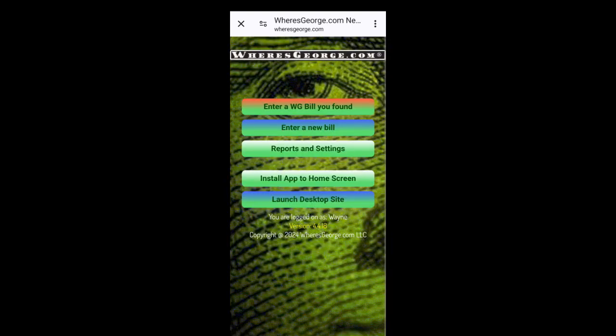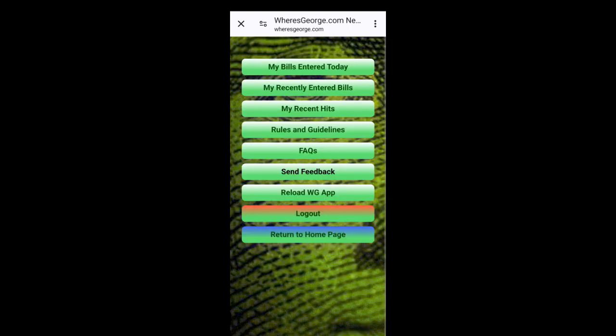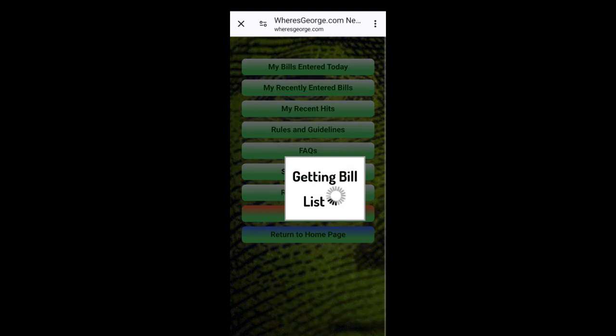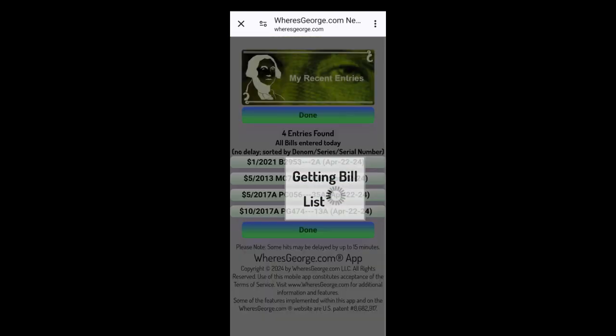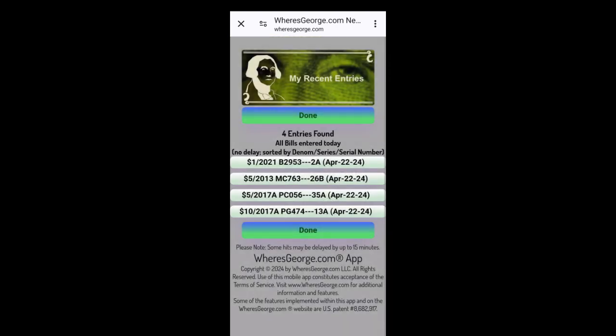Let's enter another one. How about reports? Let's go look and make sure those bills are all in there. There they are. There's the four bills we entered.